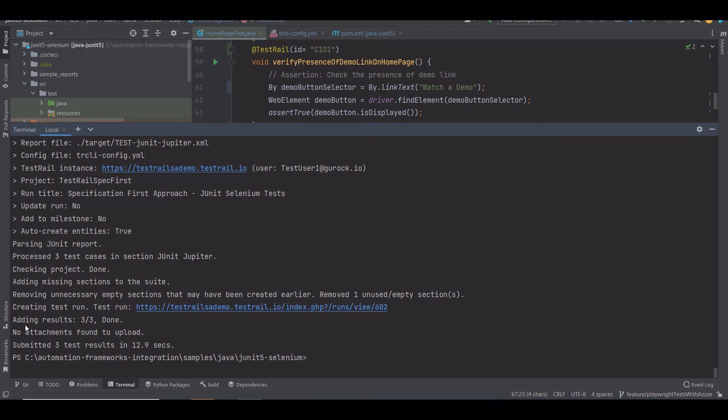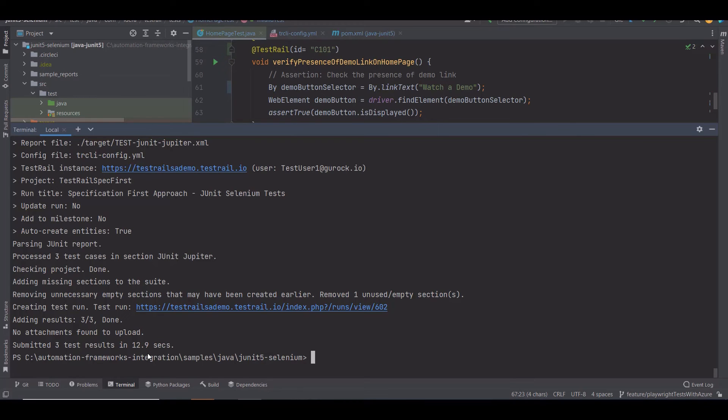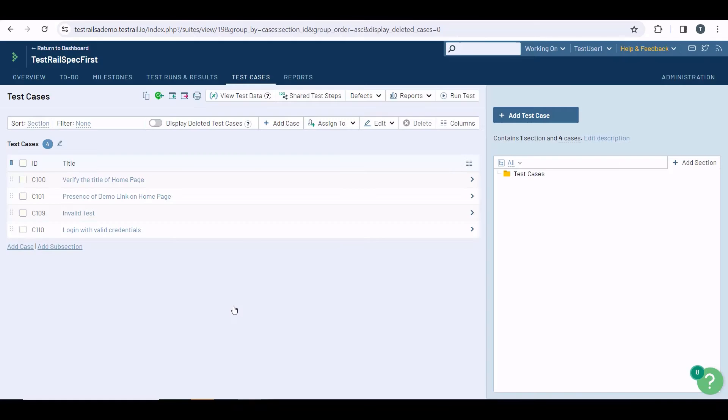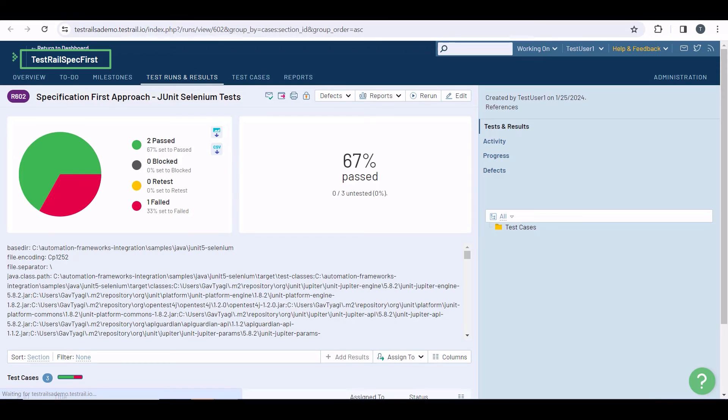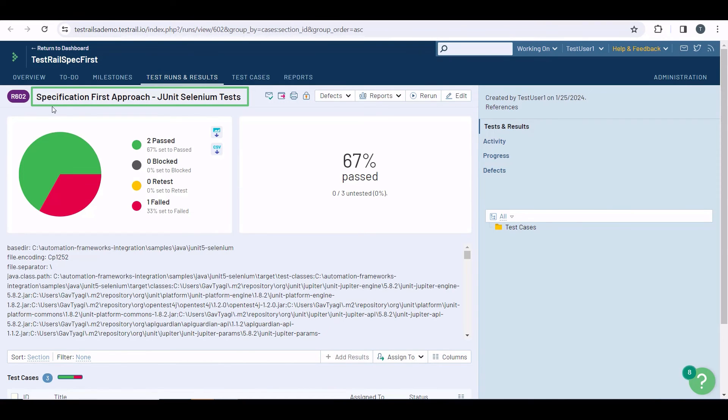After the configuration, the TestRail CLI created a test run and submitted all three test results in 12.9 seconds. If you click on the link for the test run, you'll be able to see the results in TestRail. This is the project defined in the configuration file, and this is the title of the run specified in the same file.